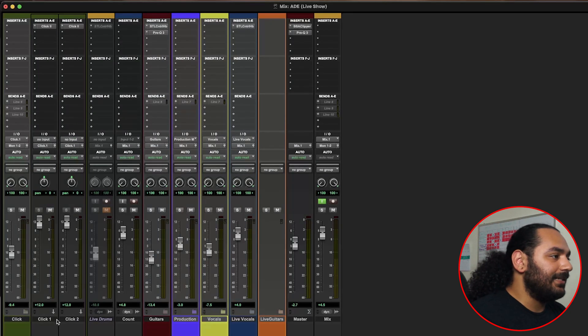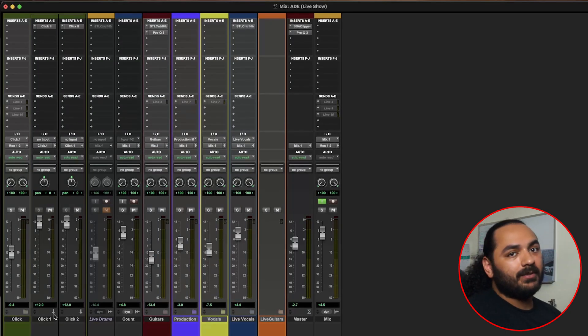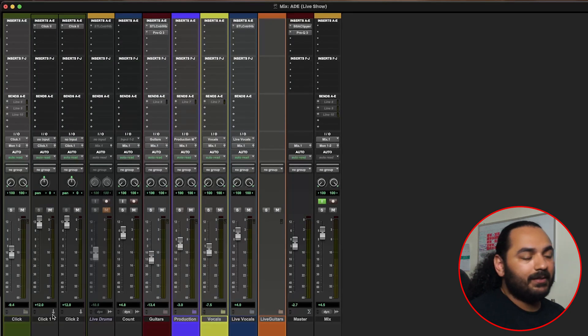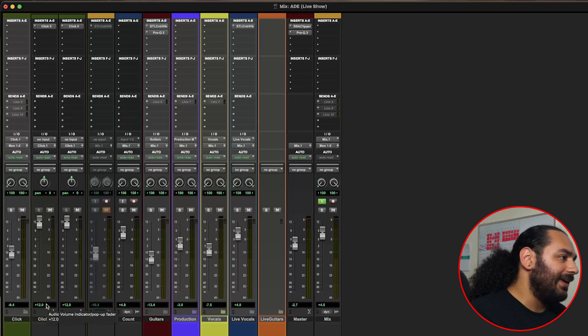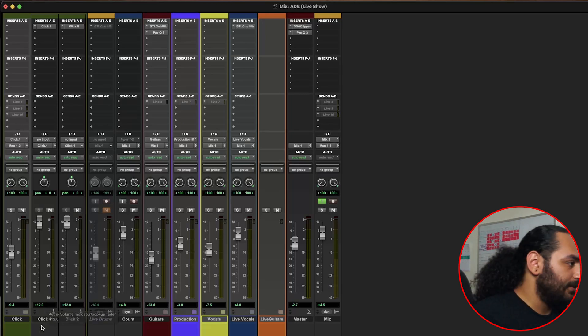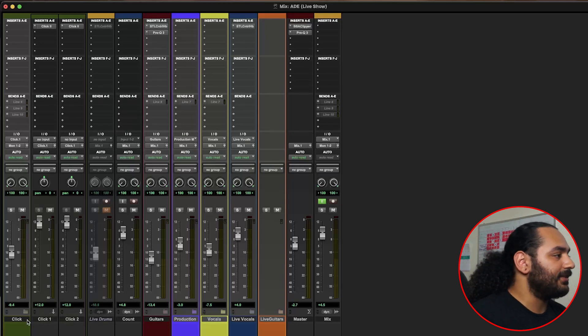In this first folder we have two click tracks, and that's only because with all the noise in our in-ears, we want to make sure that we can always hear the click track because sometimes it can get lost in there.